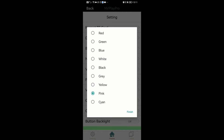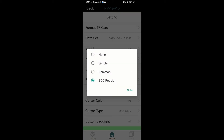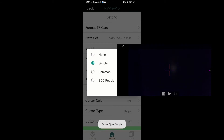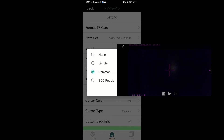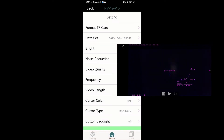Cursor type. This lets you remotely change your reticle or crosshair of the scope, or save it as default. None is just a plain empty screen. Simple is just a plex reticle. Common is a plex reticle with additional information displayed. BDC reticle is the in-house BDC reticle with additional information displayed. Each has its merit — I'll leave you to explore the possibilities.